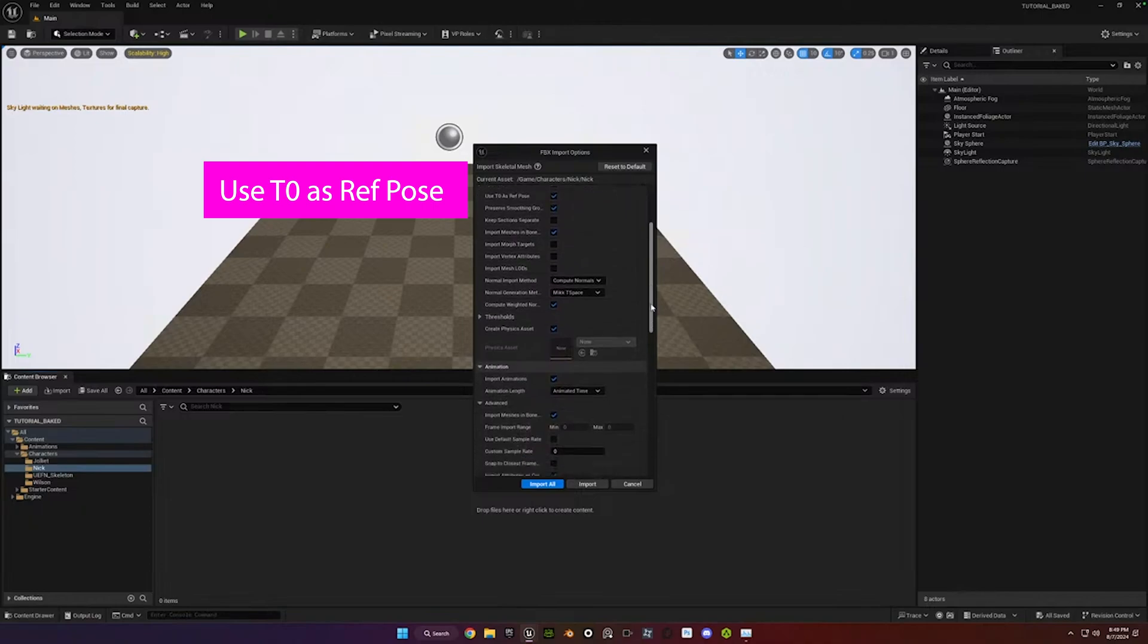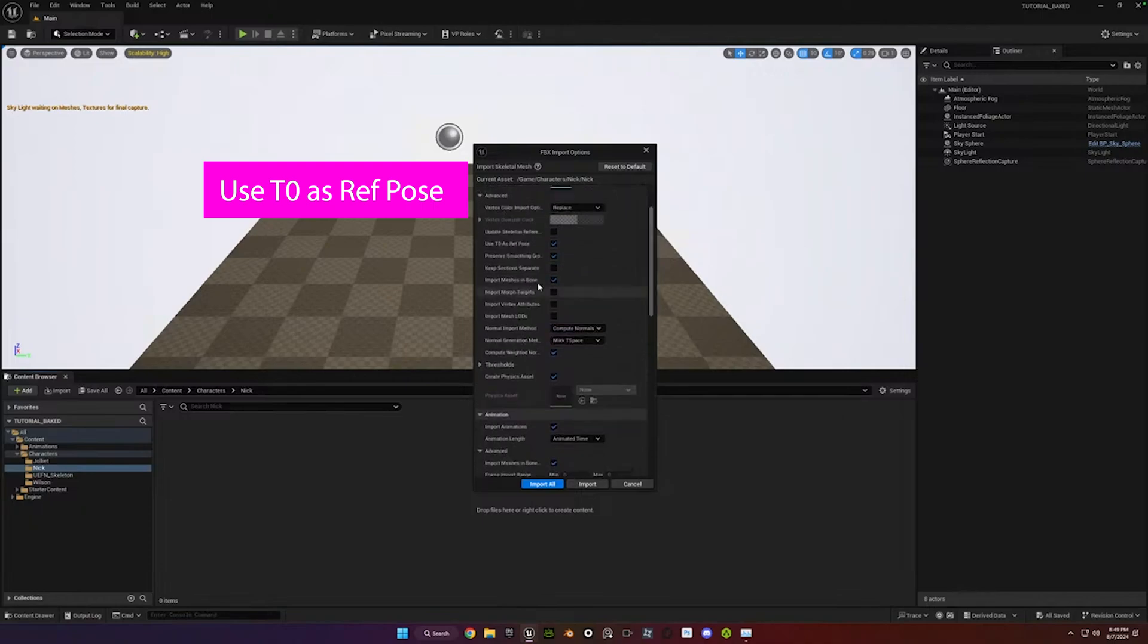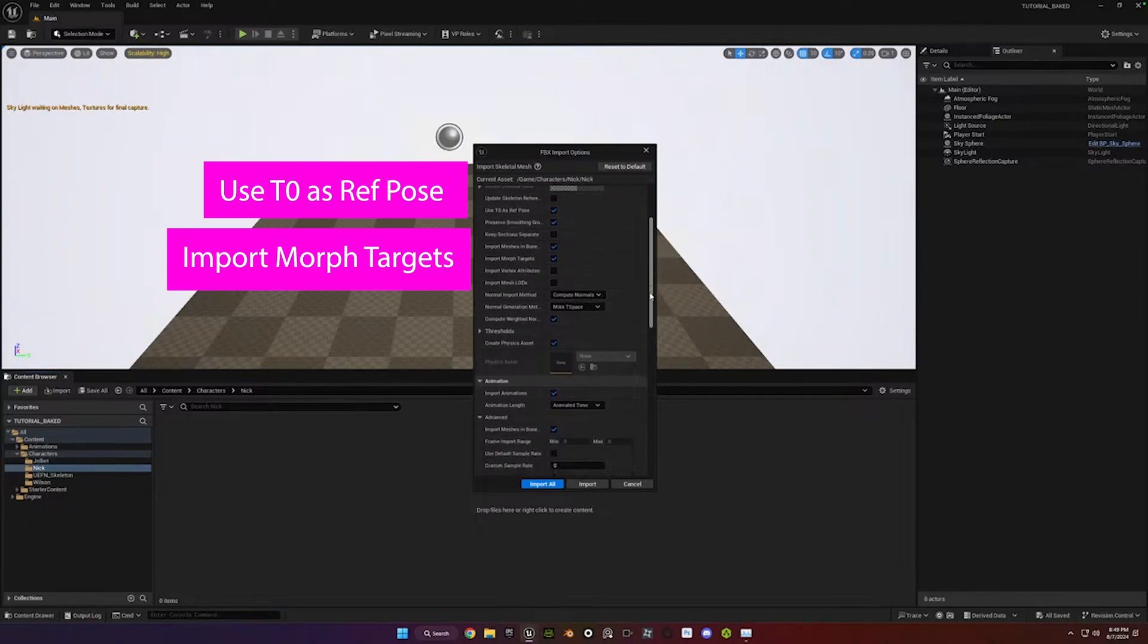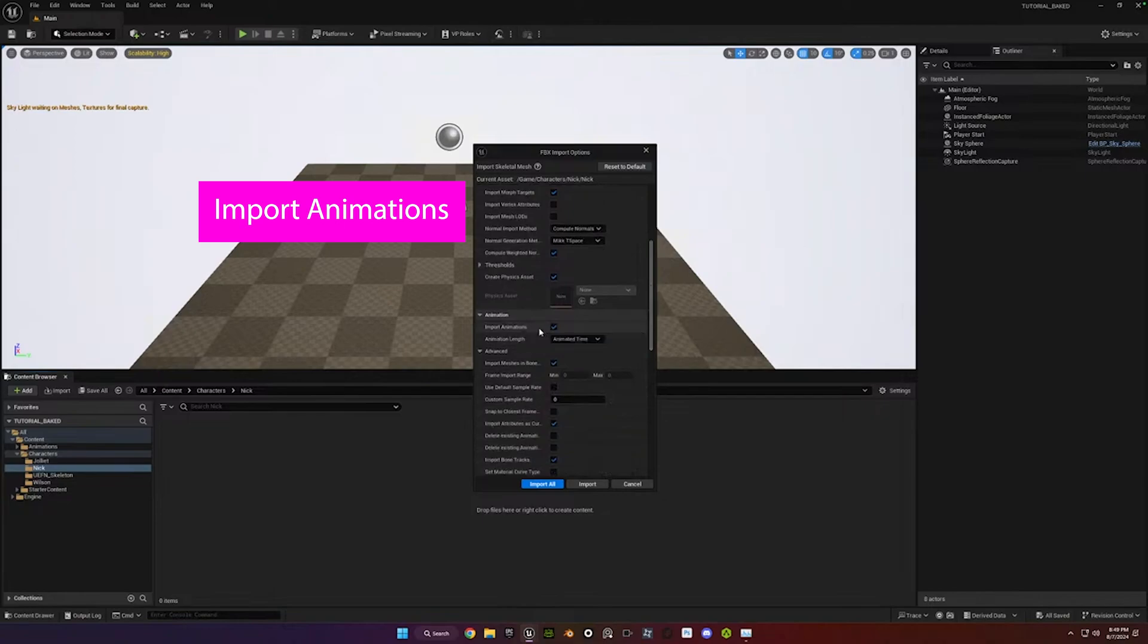And then scroll down to, I'll see a little bit down, Import Morph Targets. That's the only other one. So it's those four, I guess it's four settings. Use T0 as Ref Pose, Import Morph Targets. And that's under Advanced. And then Import Animations and Animated Time. That's it. Hit Import All.